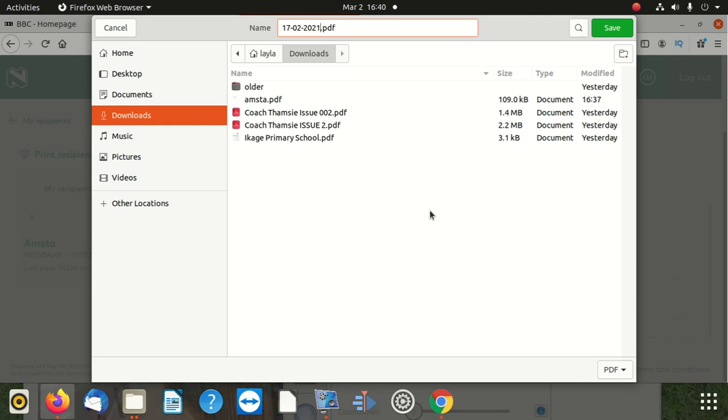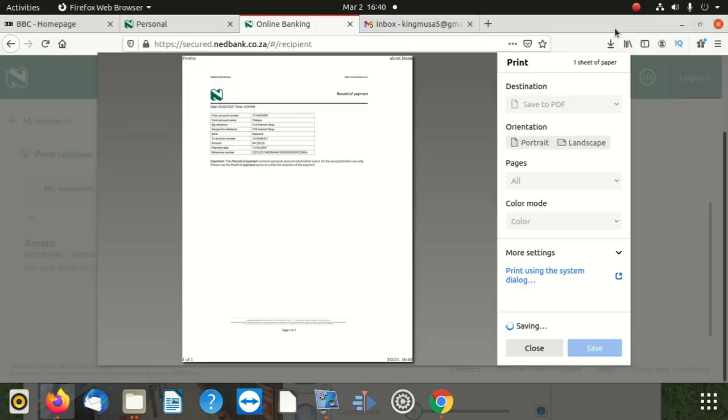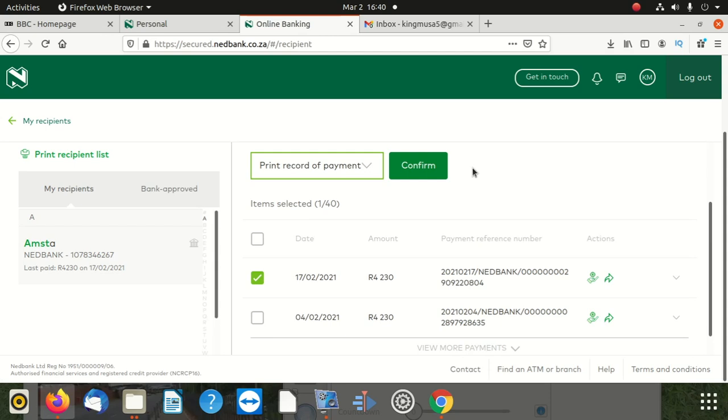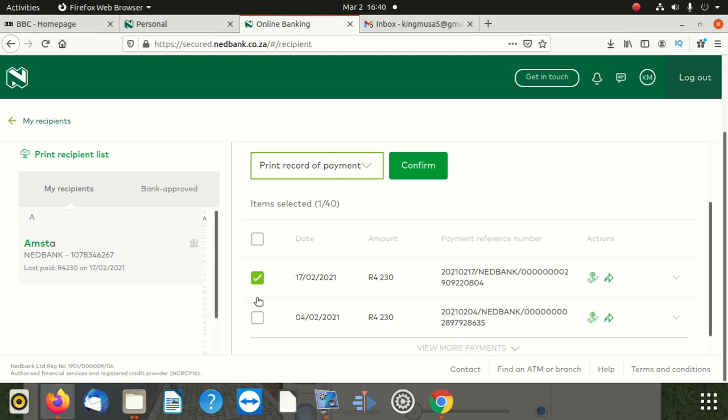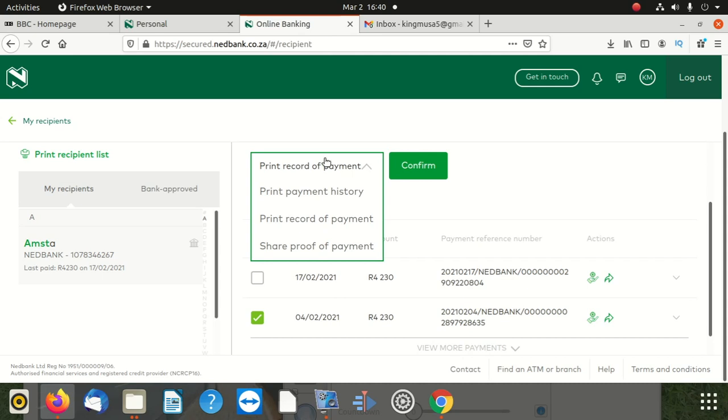But if you want to print it, let me do for you another one. You just click here and deselect this guy, and then you get this guy, and then you save. If you want to print, you print.